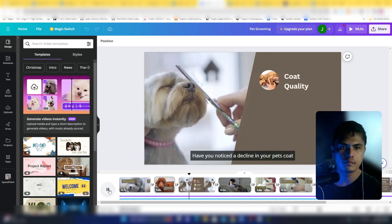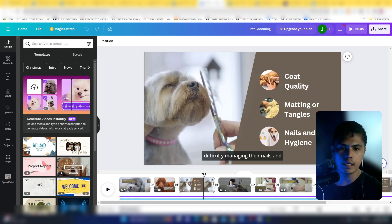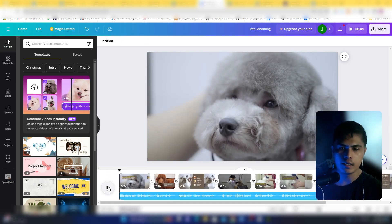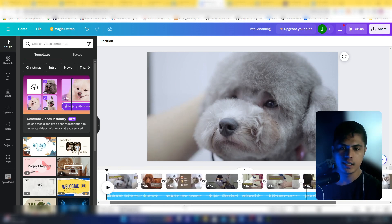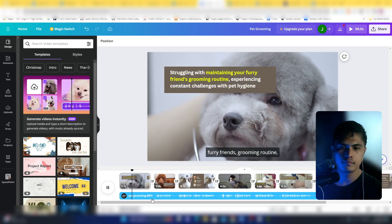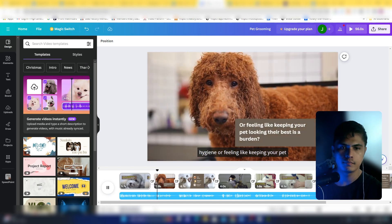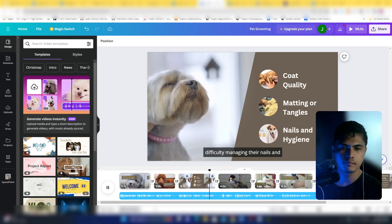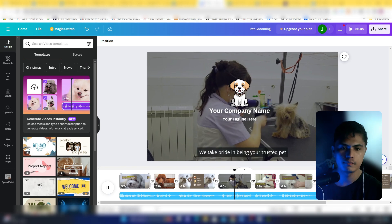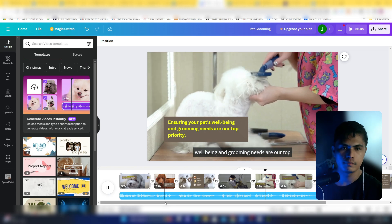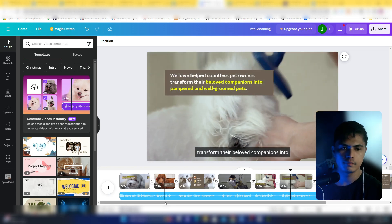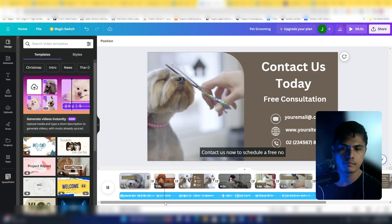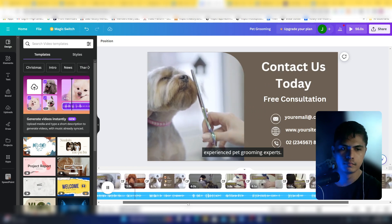Here's an example video I created — a pet grooming ad. It starts with: 'Have you noticed a decline in your pet's coat quality, frequent matting or tangles?' I'll play it from the beginning. These are all just slides. 'Are you struggling with maintaining your furry friend's grooming routine? Experiencing constant challenges with pet hygiene? Have you noticed a decline in your pet's coat quality, frequent matting, tangles, or difficulty managing their nails? If so, you've come to the right place. We take pride in being your trusted pet grooming specialists, ensuring your pet's well-being and grooming needs are our top priority. We have helped countless pet owners transform their companions into pampered, well-groomed pets.'